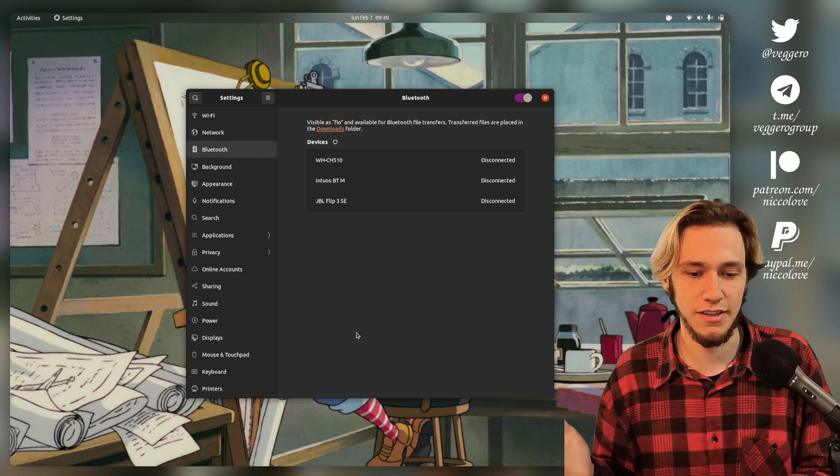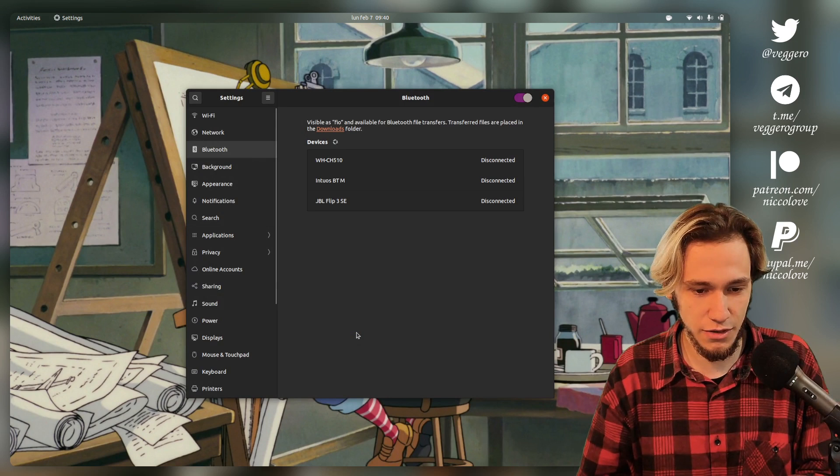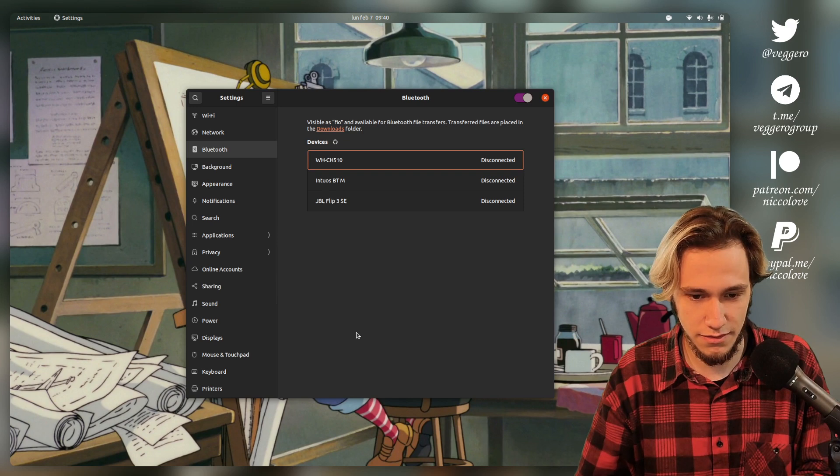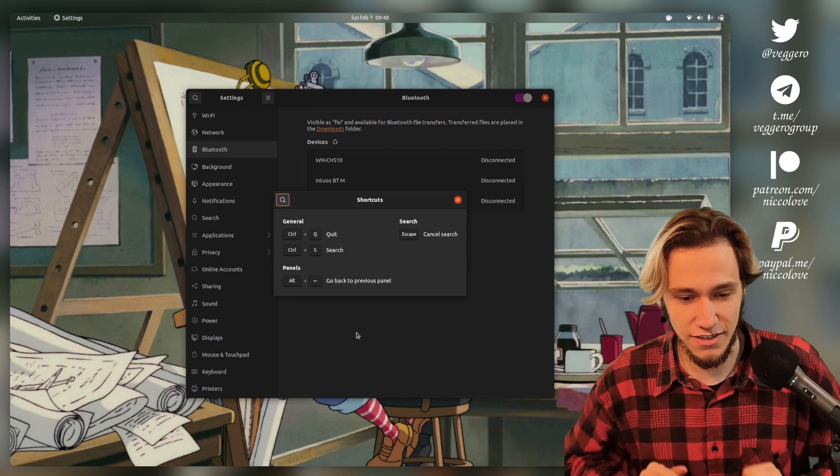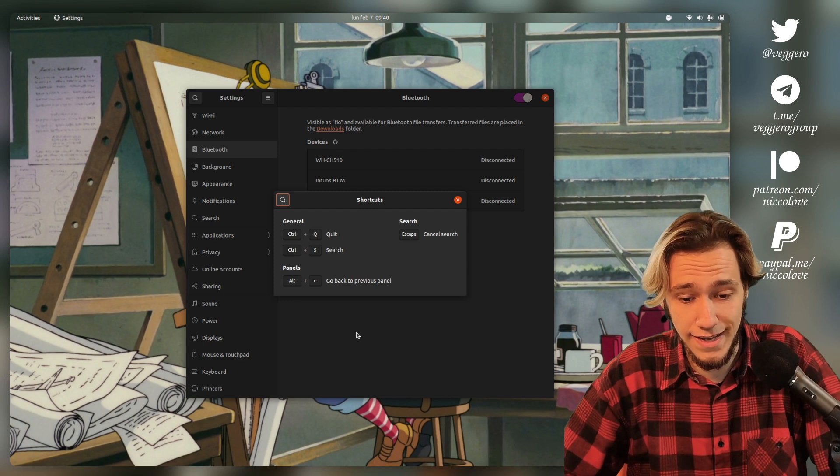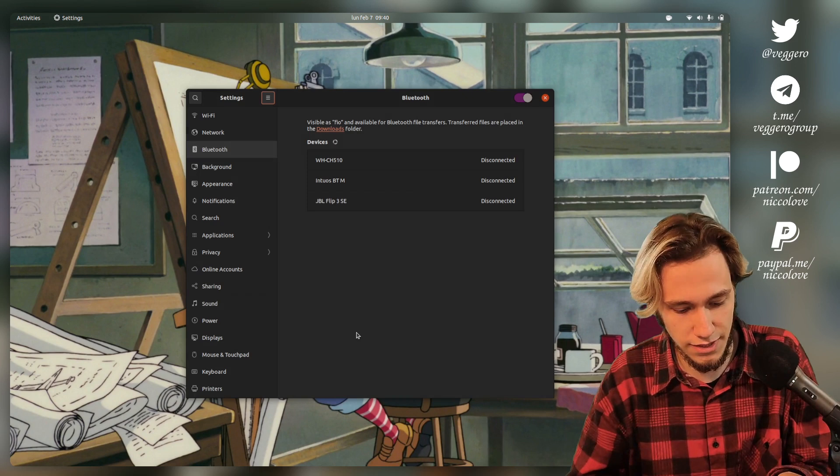We're by default on the Bluetooth page—close but no. Let's try to go to another... okay we cannot. Keyboard shortcuts is designed interesting—okay, Control... okay, we quit with Ctrl+Q, we search with Ctrl+S, that could be interesting, and Alt+Left to go back to the previous panel.